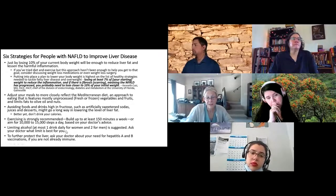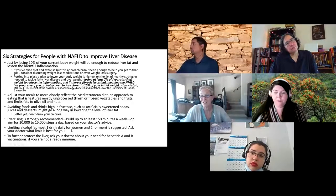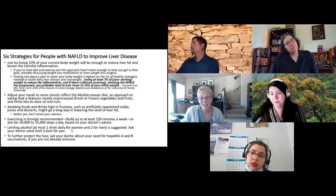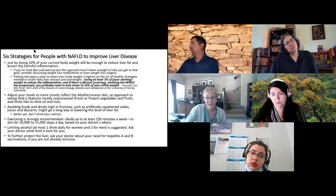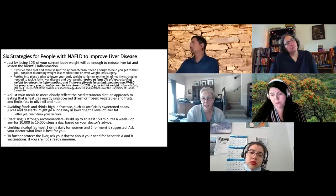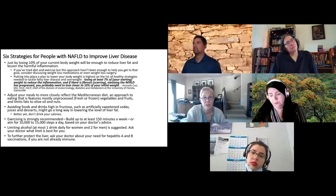Regarding alcohol, some suggest up to one drink daily for women and two for men, but many really suggest telling patients any alcohol can make it worse. Also, consider getting patients immunized for hepatitis A and B so there's no additional damage from viral infections to the liver.